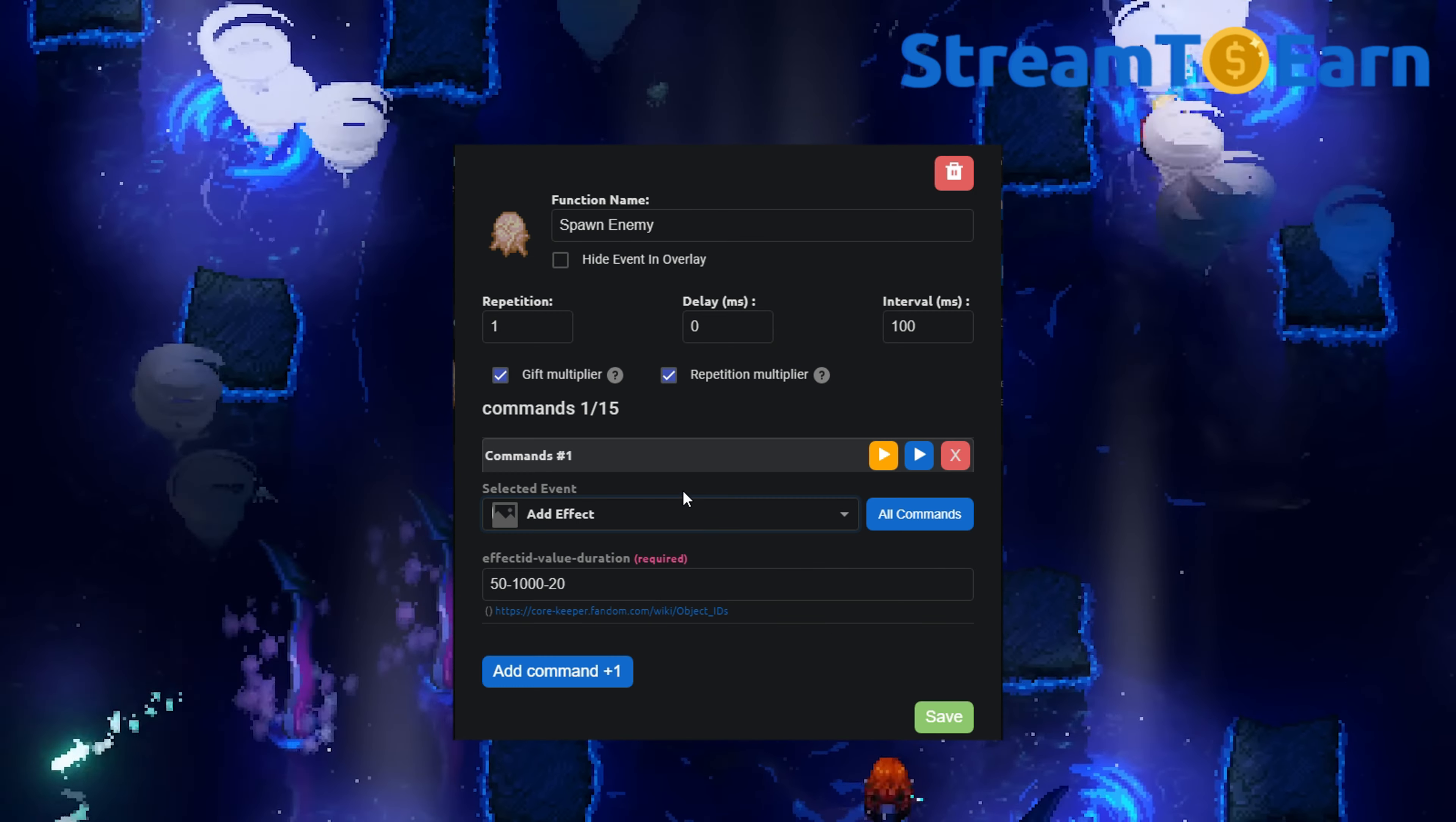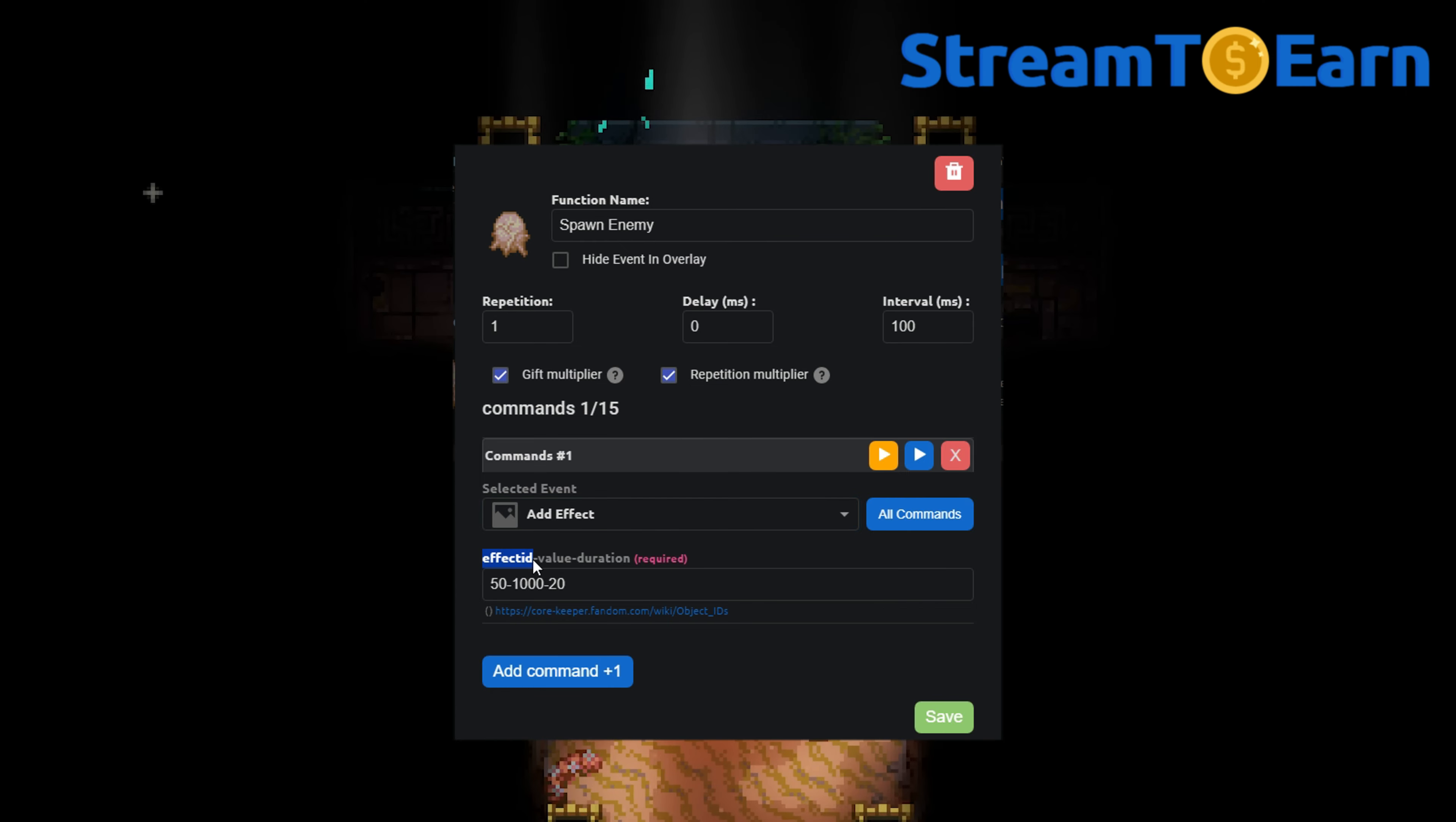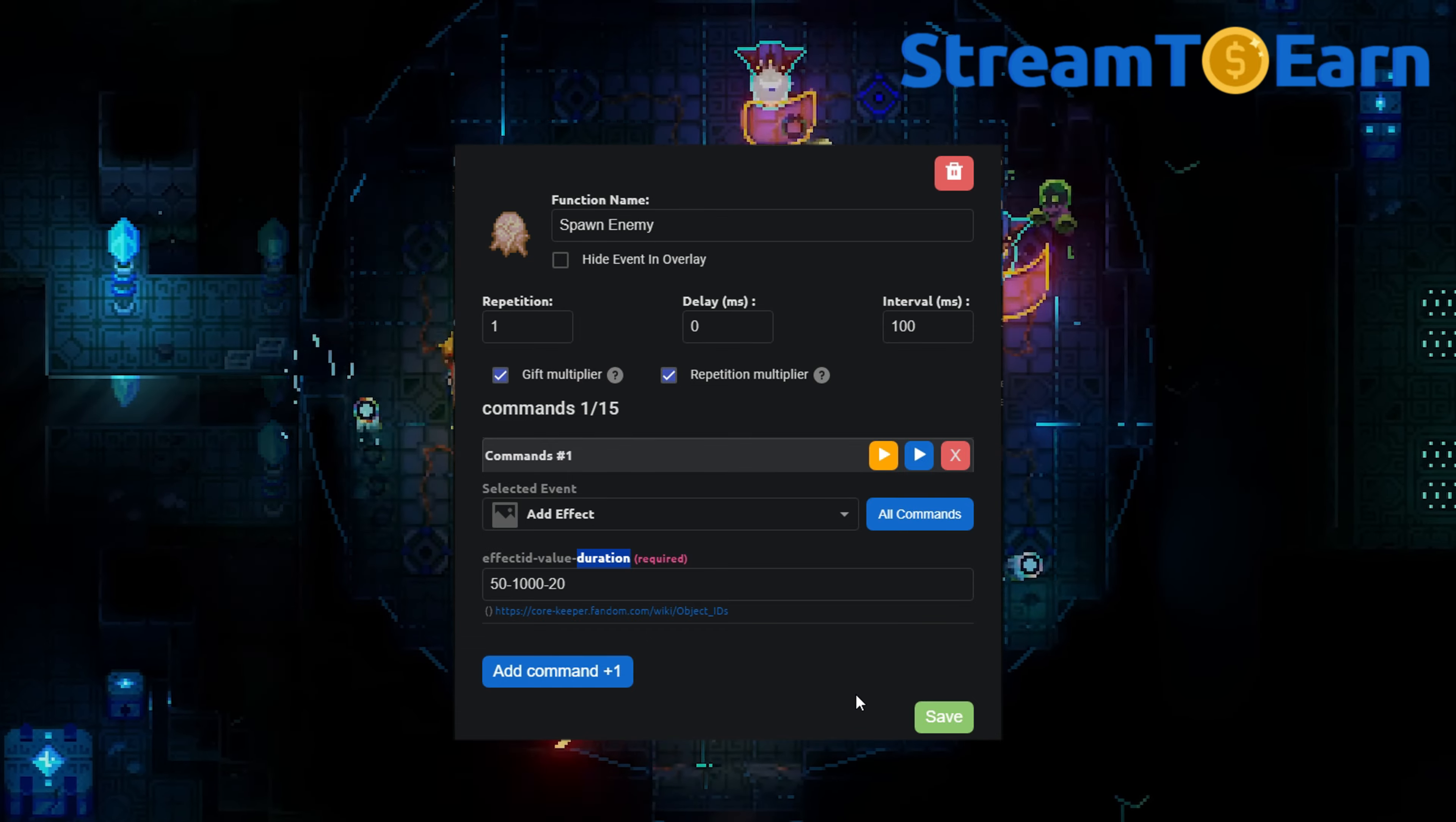For example, in the event function, there is a link to the list of all effect IDs. In this field, you need to specify the effect ID, the value by which it should be increased, and the duration of the effect.